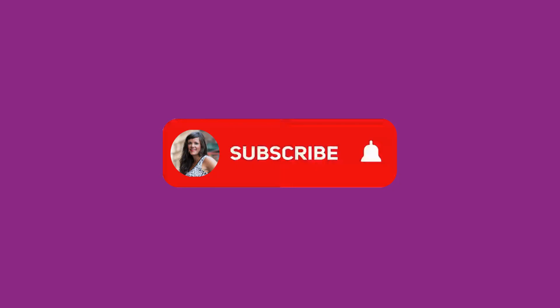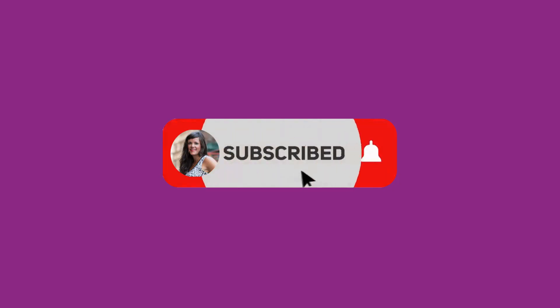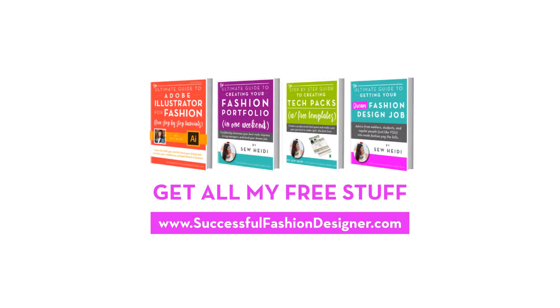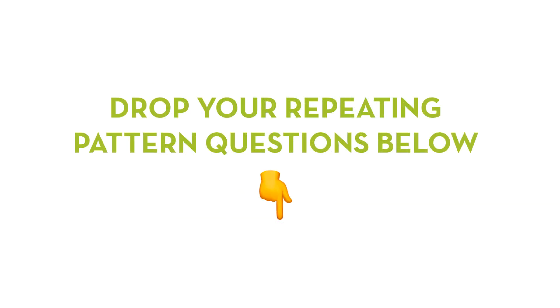Thanks so much for watching. If you liked this video, please give me a thumbs up and subscribe. For more free stuff that you do not see here on YouTube, head on over to my website, SuccessfulFashionDesigner.com. I'd love to hear from you below in the comments. What questions about repeating patterns do you have?